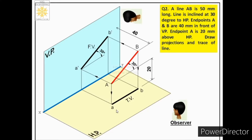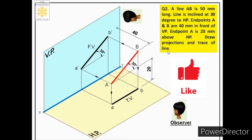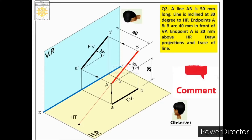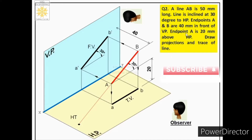Now one more thing we have to understand. He says draw projections — we have drawn those — and next he says trace of the line. Which trace will we get in this case? We will get the horizontal trace, because the line is inclined to the horizontal plane. The horizontal trace is where the extended line intersects the horizontal plane — that intersection point is called the horizontal trace.